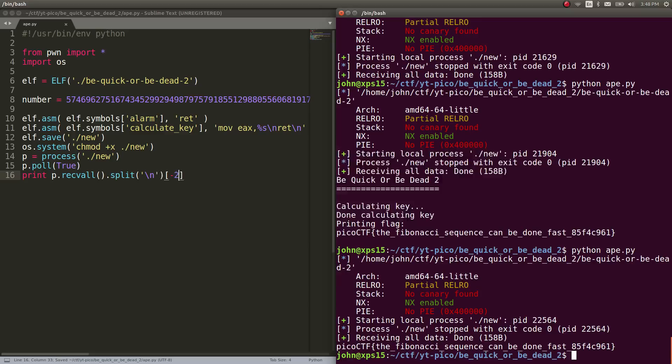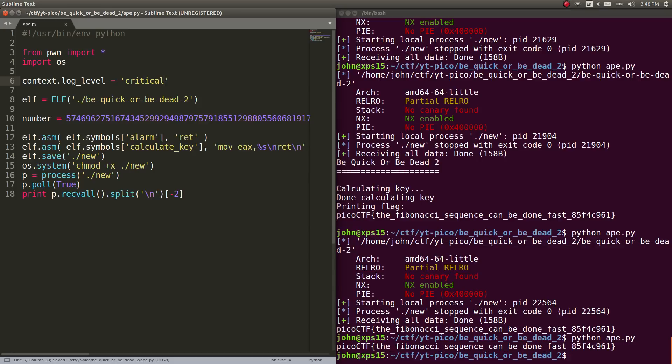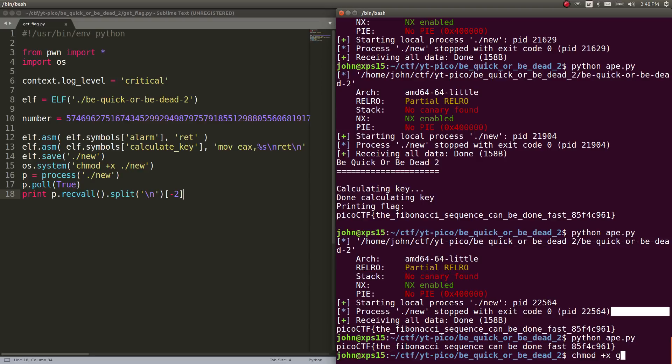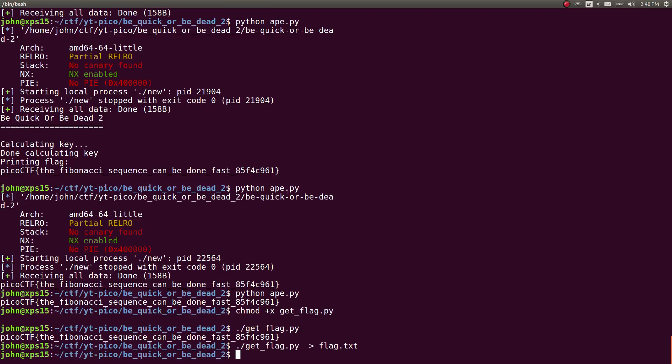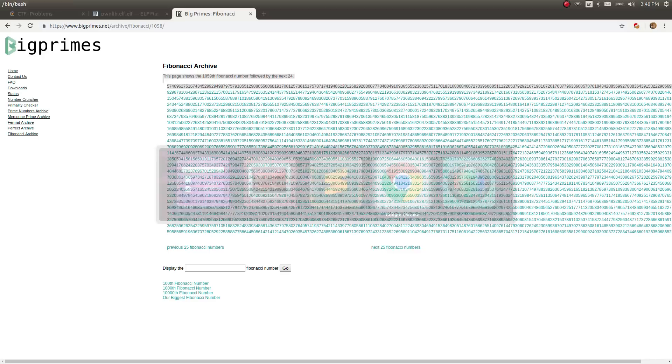So that means we have a successful get flag script. So we can chmod plus x that. Run our get flag script. Redirect that to a flag.txt file. And we can go ahead and copy that as well if we wanted to. I don't think I have xclip set up on this new computer. So let's move bquick or bdead2 to complete. Mark that challenge as complete. And let's go ahead and submit the flag.